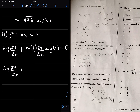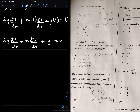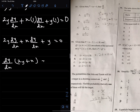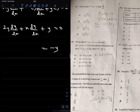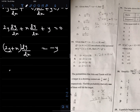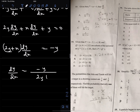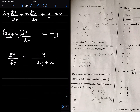So we have 2y·(dy/dx) + x·(dy/dx) + y = 0. Factoring out dy/dx: (2y + x)·(dy/dx) = −y, therefore dy/dx = −y / (2y + x). The correct option is B.